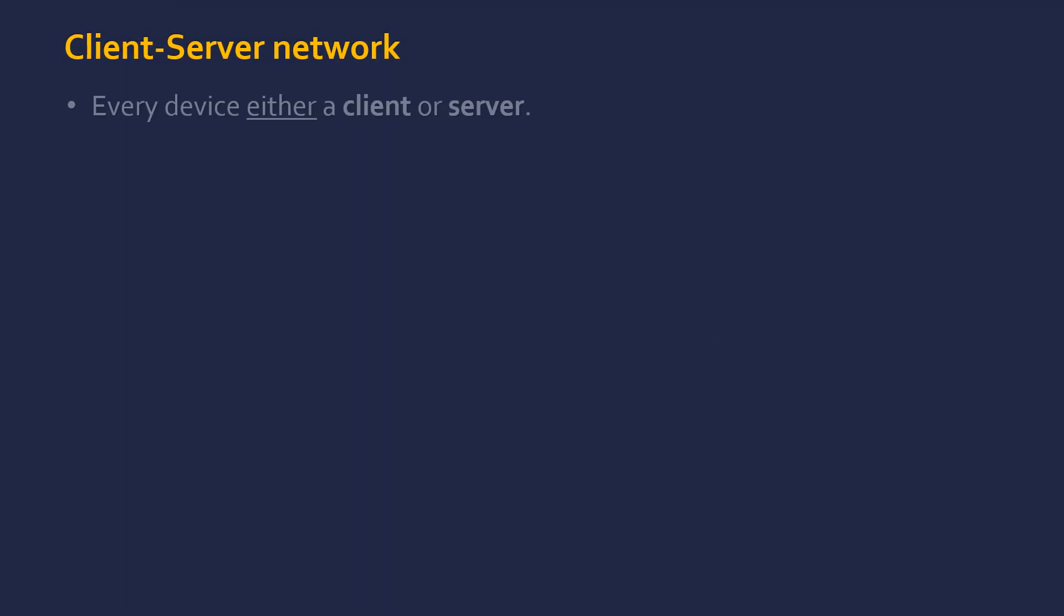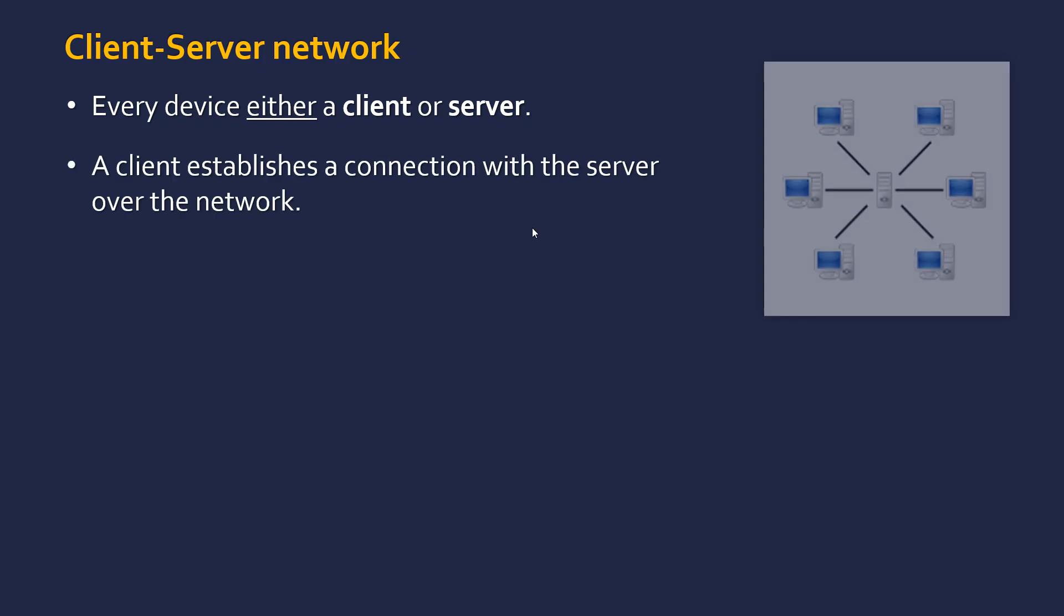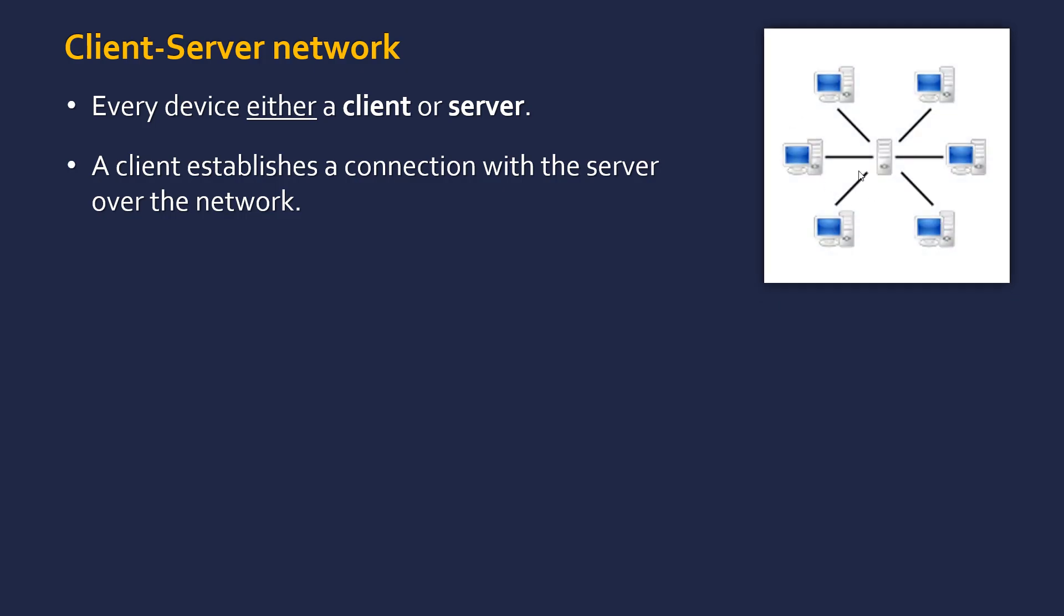But we can also look at networks in terms of their behaviour. The first type we'll look at are client-server networks. And in these networks, every device, every node is either a client or a server. So a client is there just to request a resource off the server. A server holds a resource like a web page, and it serves the client by sending it to the client. So they need the other one to exist for them to have a purpose. When a client wants this resource, it establishes a connection with the server over the network. This is the arrangement that this network actually looks like. In the middle we've got a server here, and these are clients that are connecting with the server, and then they can communicate and they can get the resource from the server.